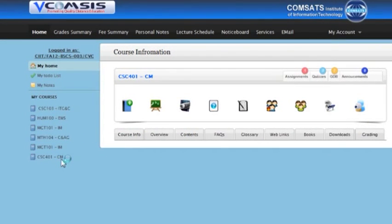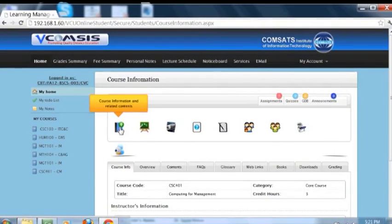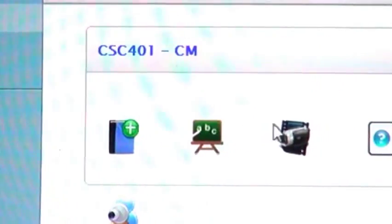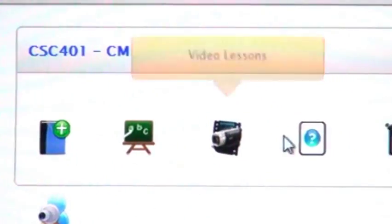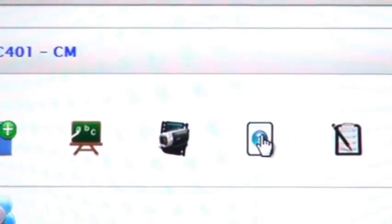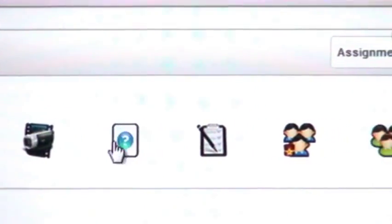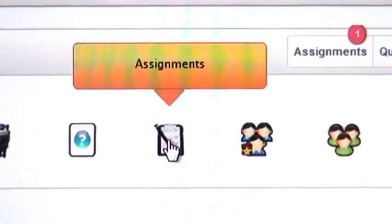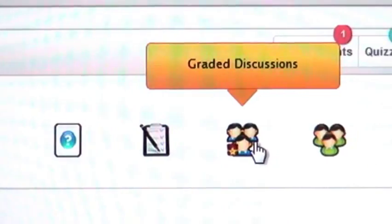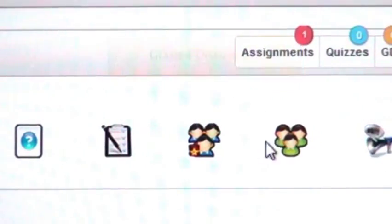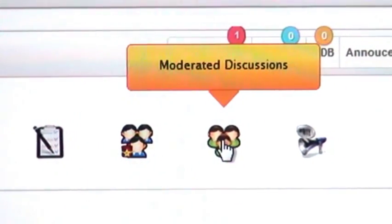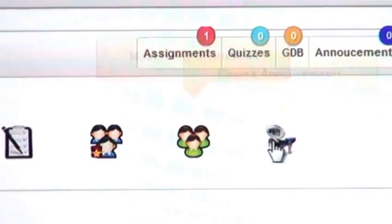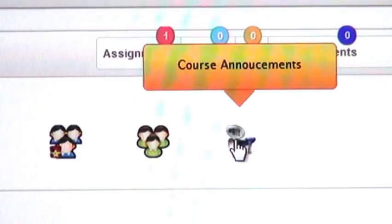On this page you can see different tabs. The first one is course information and related contents, lessons, video lessons, quizzes, assignments, graded discussion, moderated discussion, and course announcements.